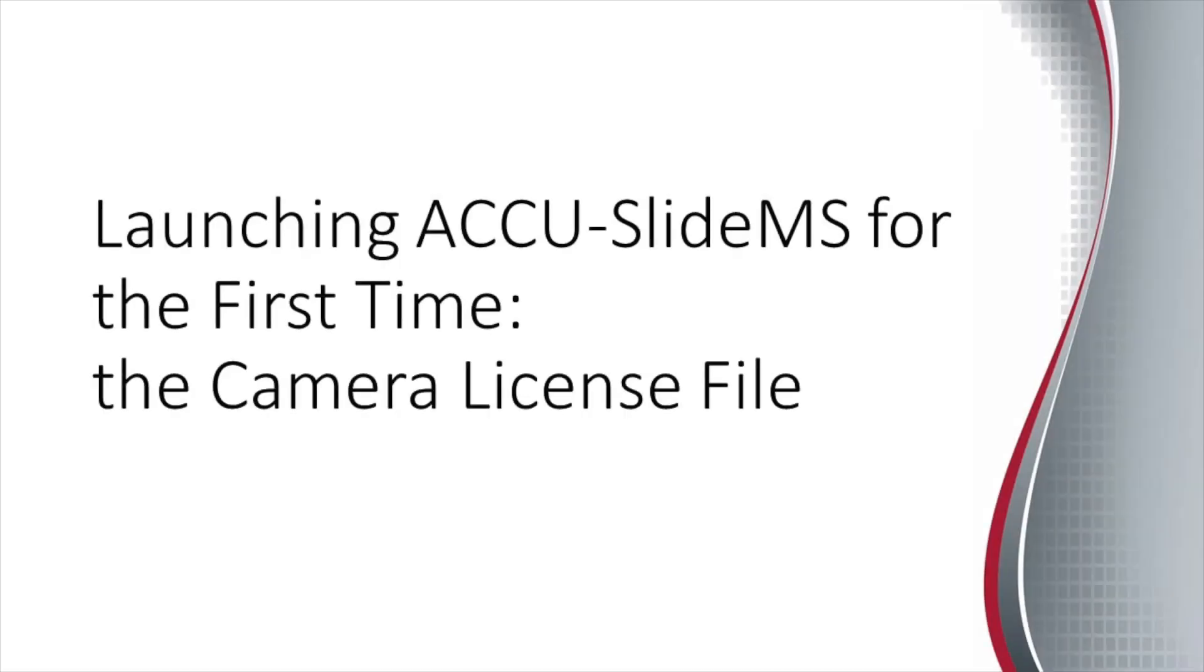Launching AccuSlide MS for the first time, the camera license file. In this step, we will provide AccuSlide MS with the camera license code. This license code is unique to your exact camera and will not work with other cameras.